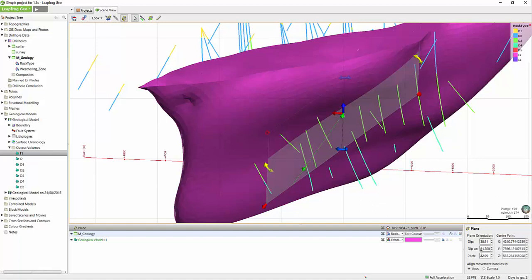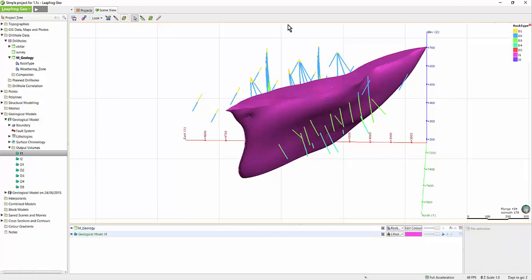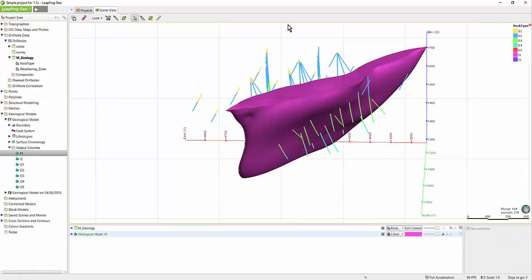We'll look at how planes can be used for modeling in a different tutorial. You'll notice up in the toolbar that there is another tool that looks like a plane, but this one without the green line. This tool can be used to toggle an existing plane on and off.